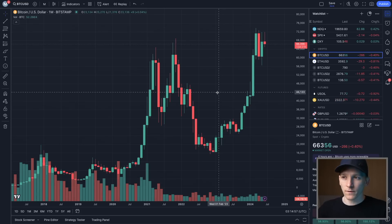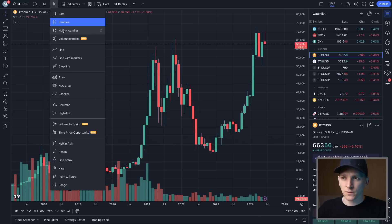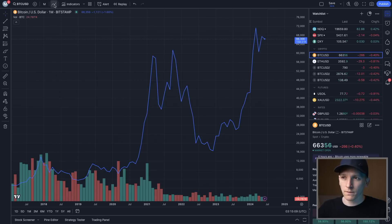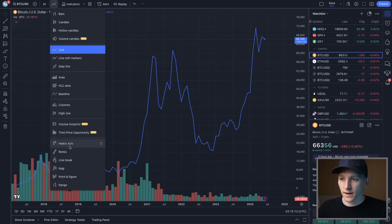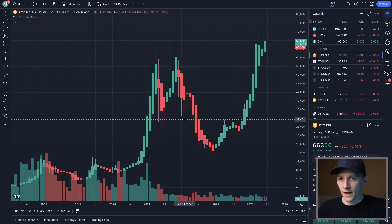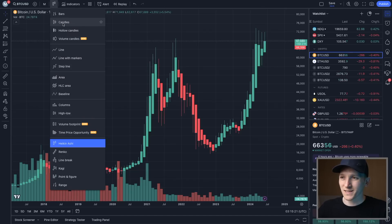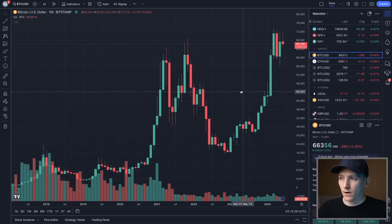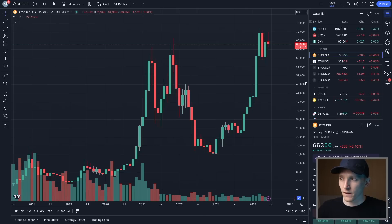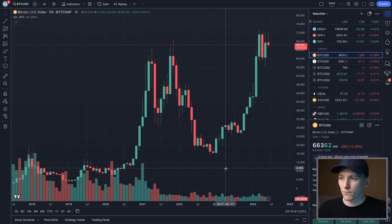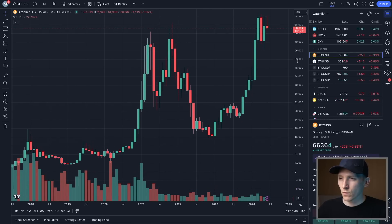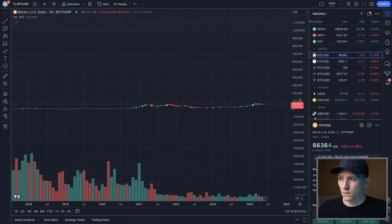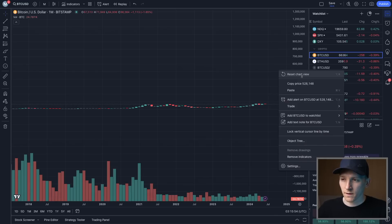We can manipulate the chart in pretty much any way we want. At the top, we can change the look and feel — it defaults to candlesticks, but you can switch to hollow candles, line charts if you're comparing multiple assets, or more advanced options like Heikin Ashi, which blends data from the previous and current candle into a smoothed candlestick. You can zoom in and out with your mouse and move left and right. On the right-hand side is the price scale showing the current trading price.